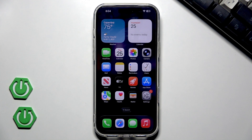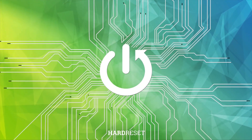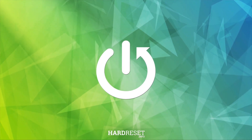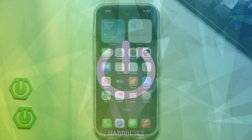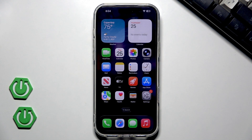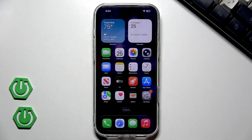Hello, in this video I'm going to show you the home screen tricks on iPhone 17 Pro Max. We can begin with the customization of our apps and the colors.